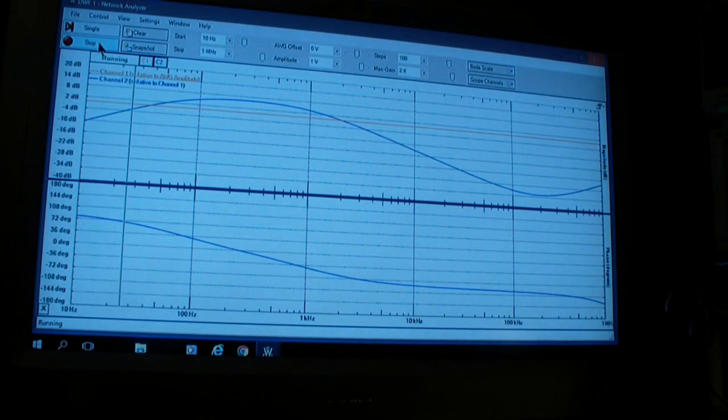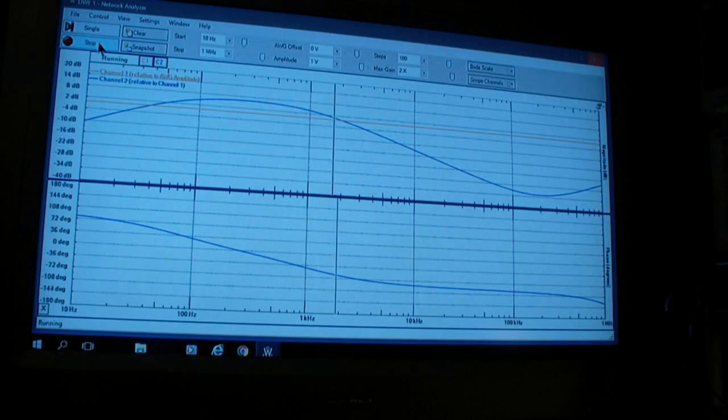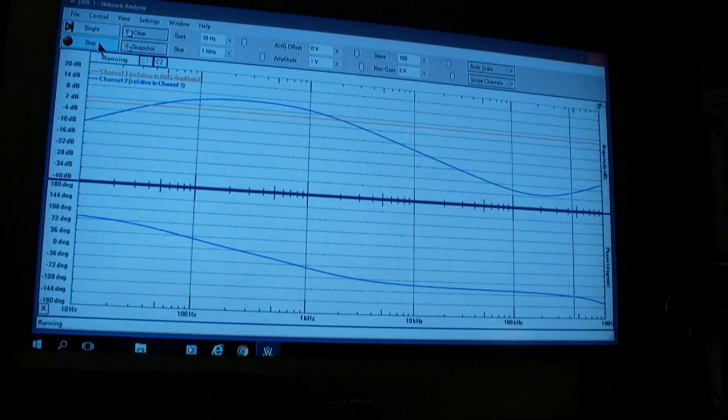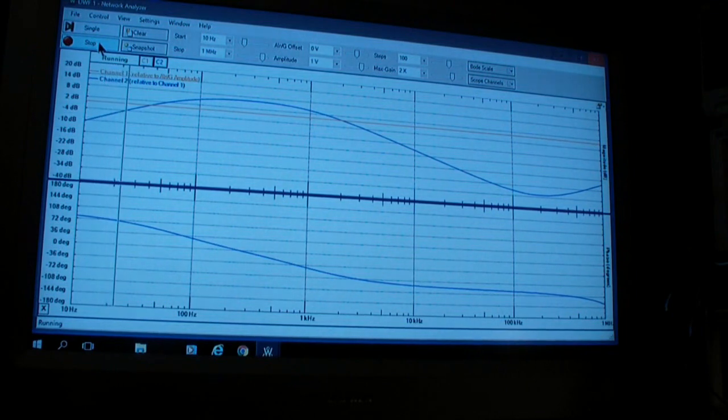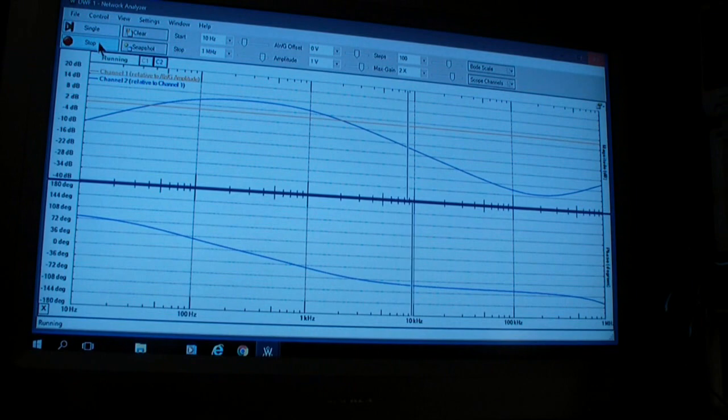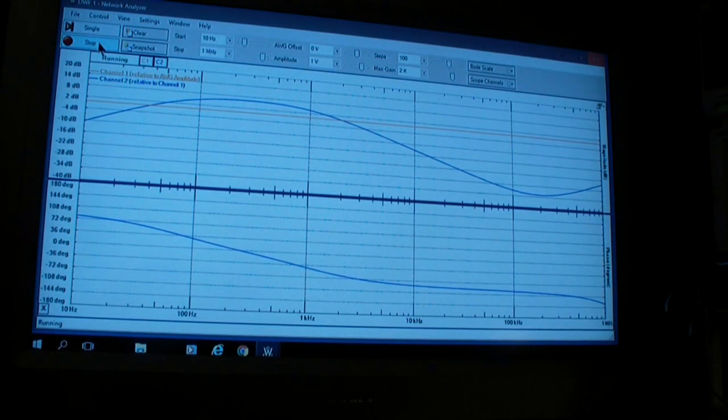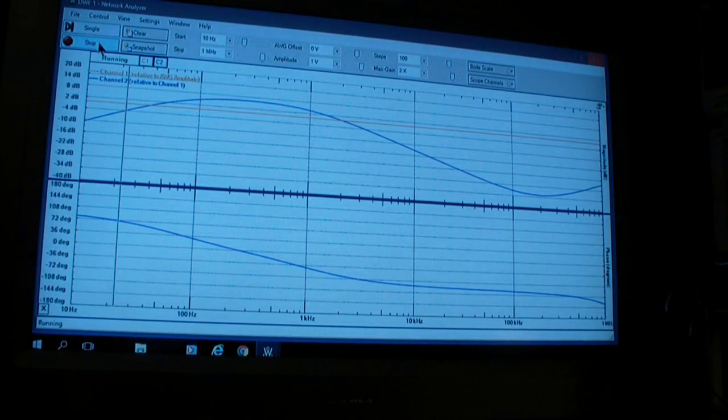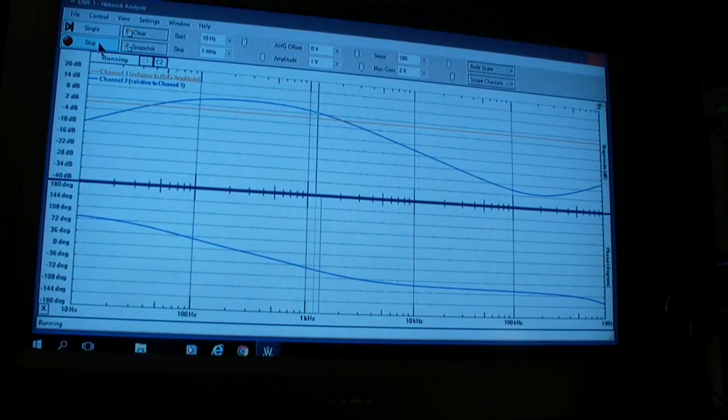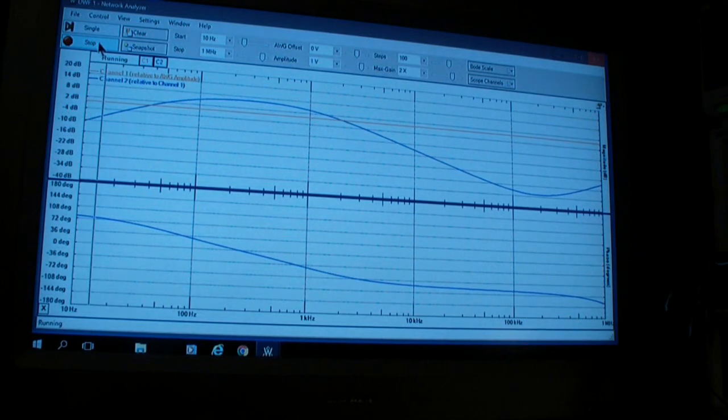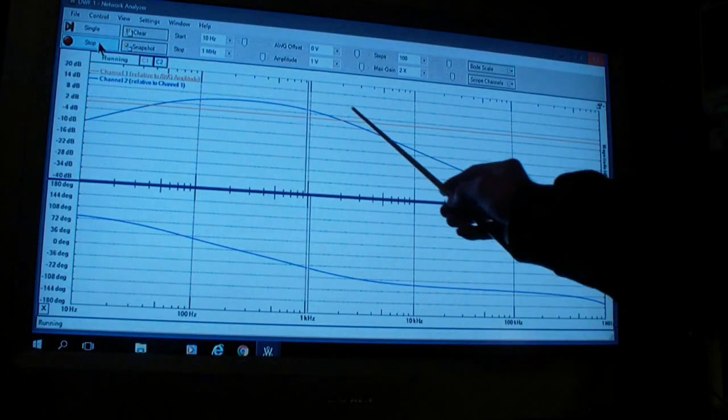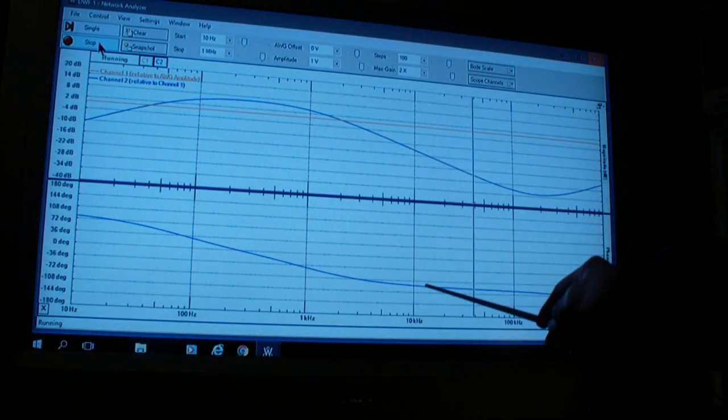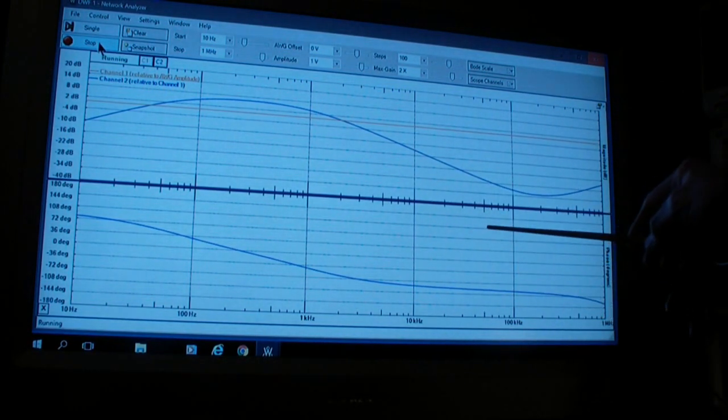The last network analyzer I remember using cost more than $10,000. I think it actually cost more than $20,000. They are extensively used in systems like control systems, power supplies, regulated power supplies, automated control systems, because it's very important to know the gain and phase characteristics of a control system.